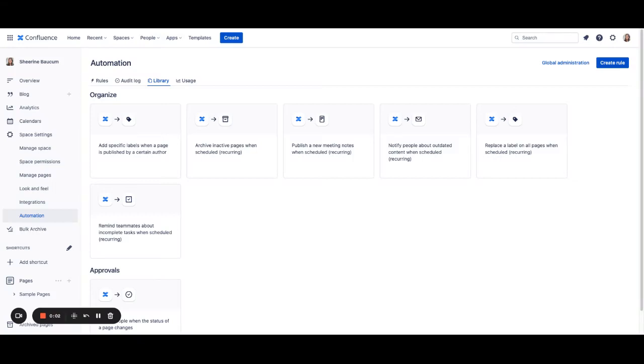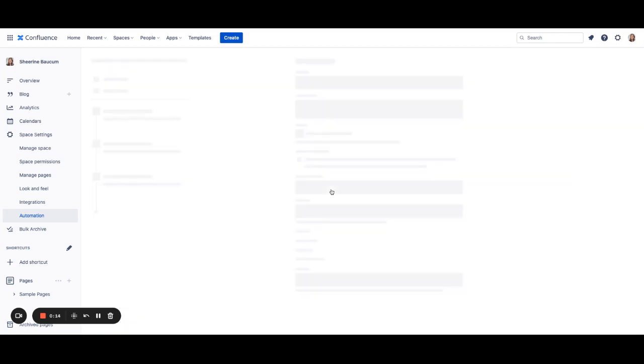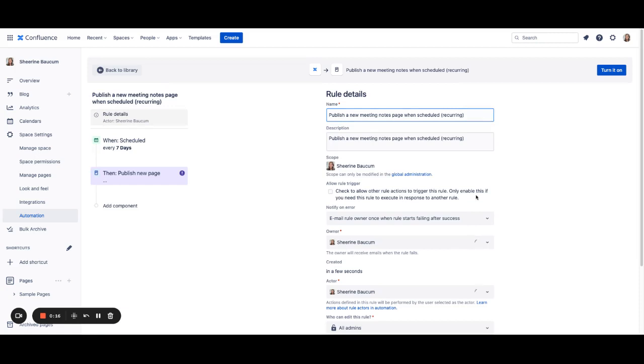We are going to walk through how to auto-create Confluence pages on your schedule. To get started, we are going to go to the publish a new meeting notes when scheduled template rule. This is extremely helpful if you have any recurring meetings that you want to automatically publish on a specific date.